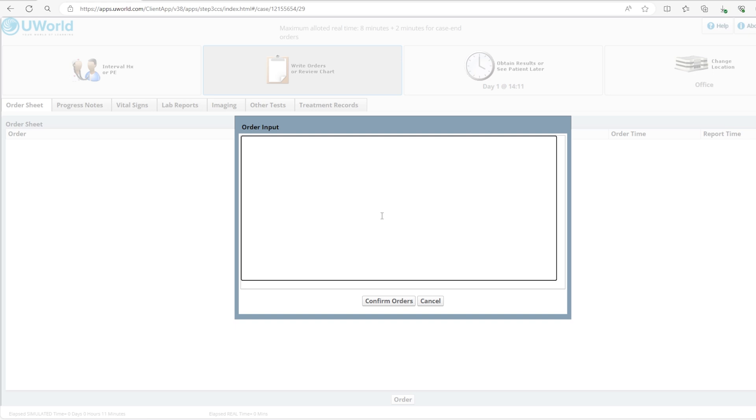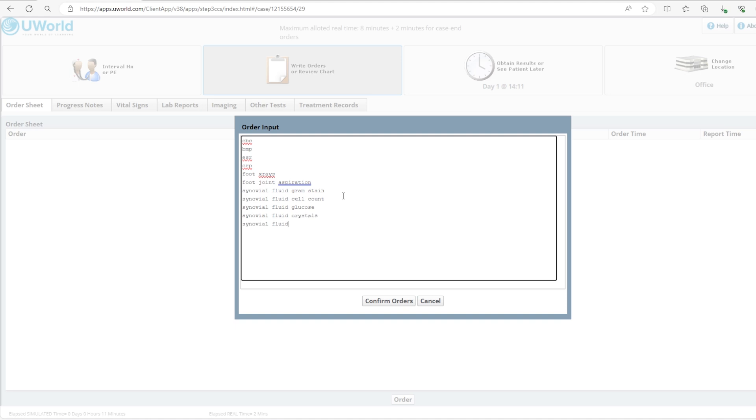Generally for most patients I order CBC and BMP. In this case since there is concern for inflammation, I'll order ESR and CRP. We can order foot x-rays, we can order foot joint aspiration and we also need to order all the synovial fluid analysis that we need. So we're going to order synovial fluid gram stain, synovial fluid cell count, synovial fluid glucose, synovial fluid crystals. If you click synovial fluid you will see that you will get all the synovial fluid tests and you can pick multiple of them to save time instead of typing each single one. Of course we should not forget uric acid. We can also order PT INR.